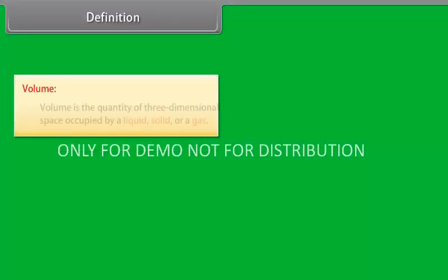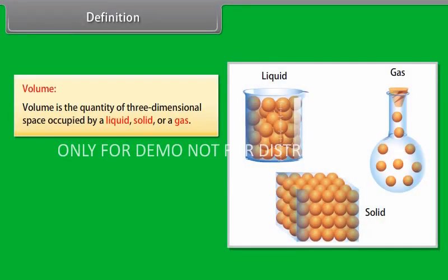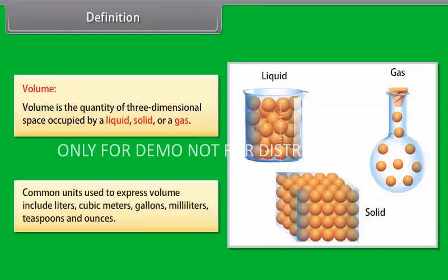Volume is the quantity of three-dimensional space occupied by a liquid, solid, or a gas. Common units used to express volume include liters, cubic meters, gallons, milliliters, teaspoons, and ounces.